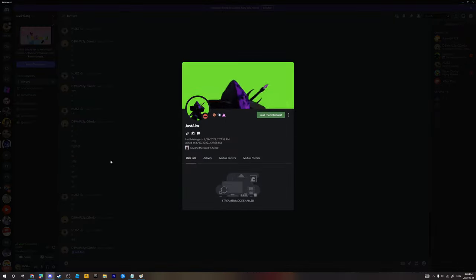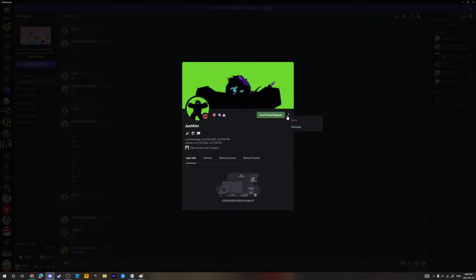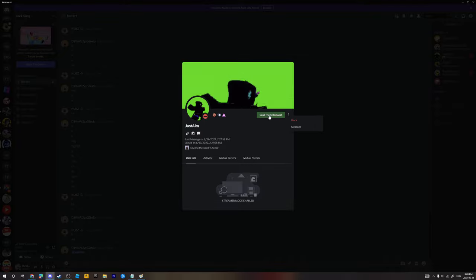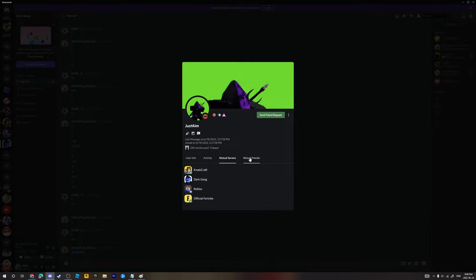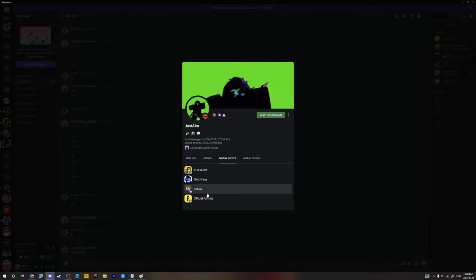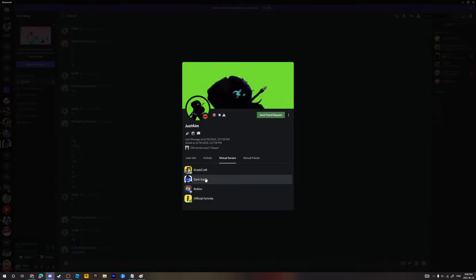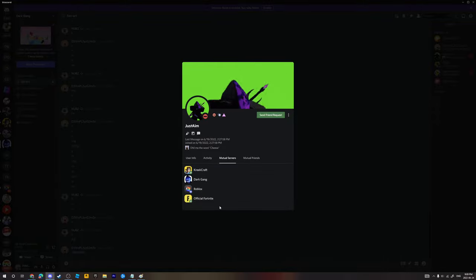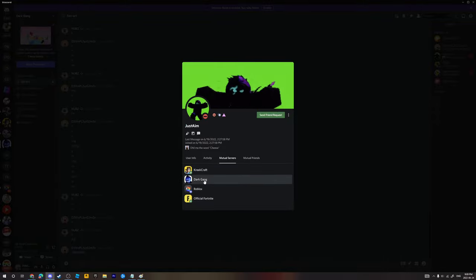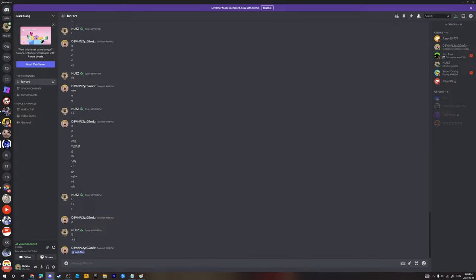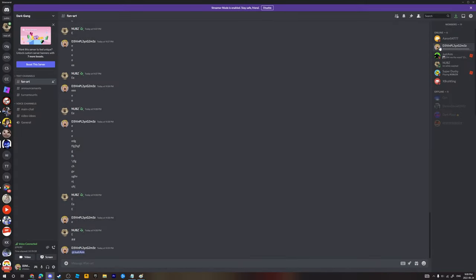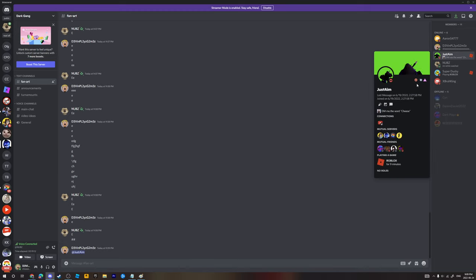Just aim. You can't even message him, you need to friend him first. He's in the Fortnite Discord server, Tree Craft server, Roblox server and Fortnite server. Why is he in stupid dark gang?